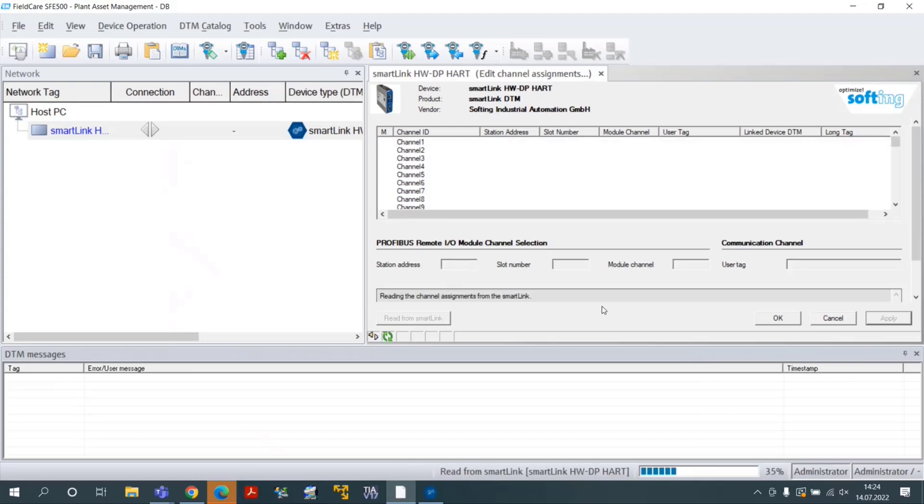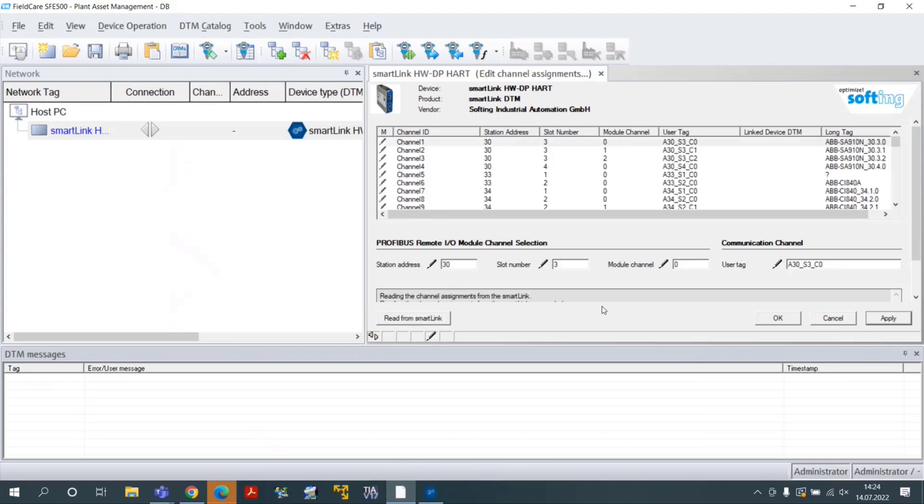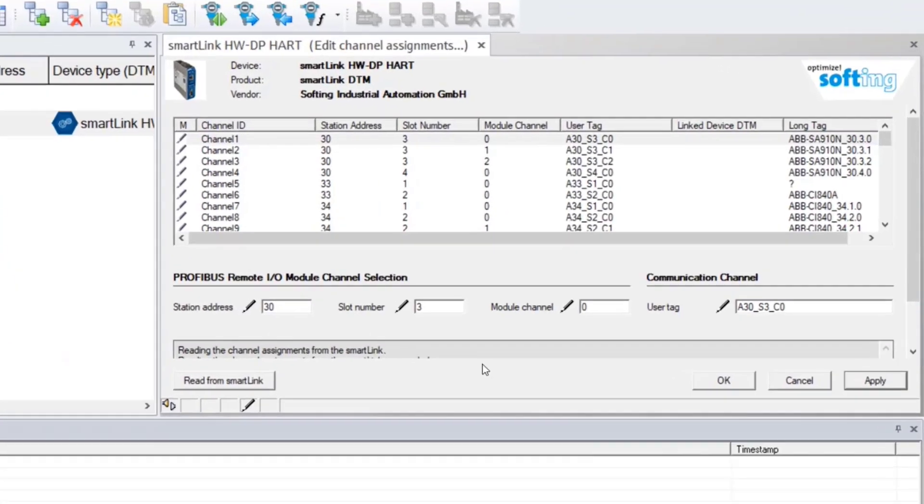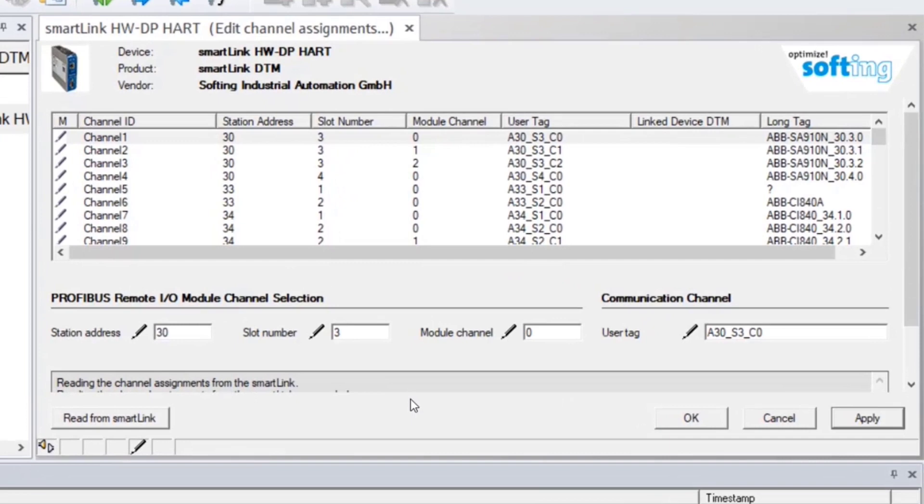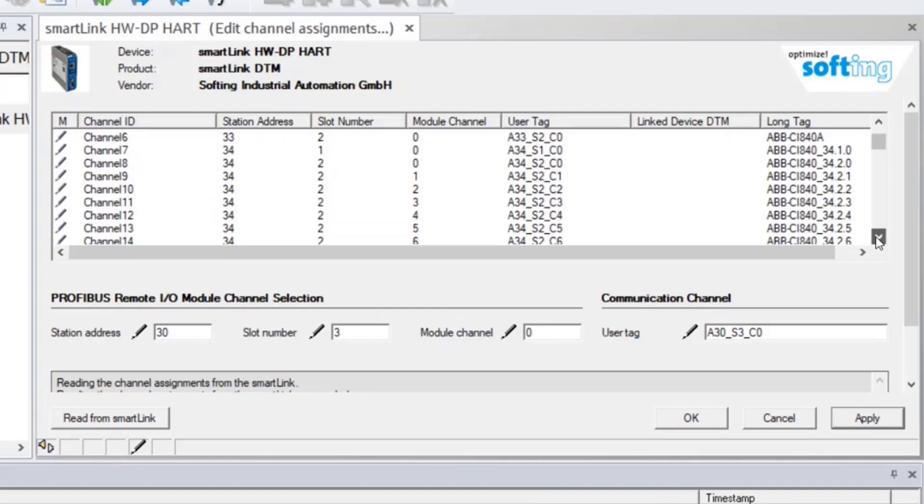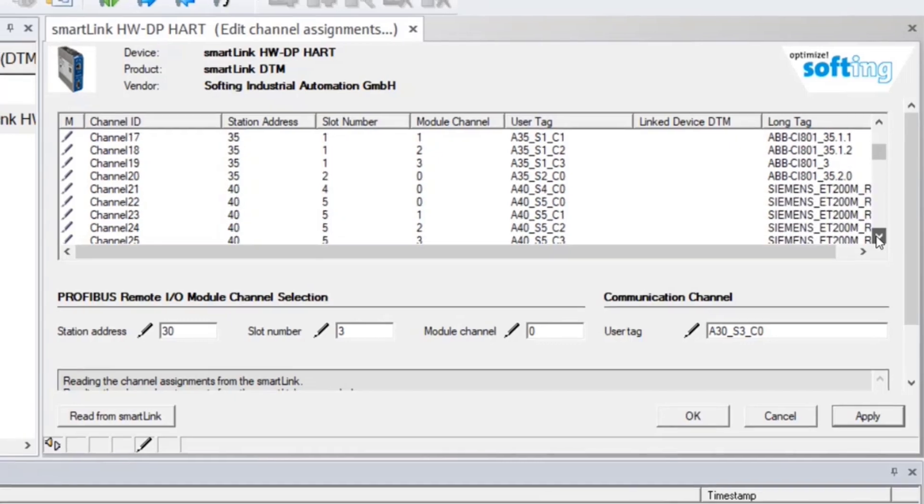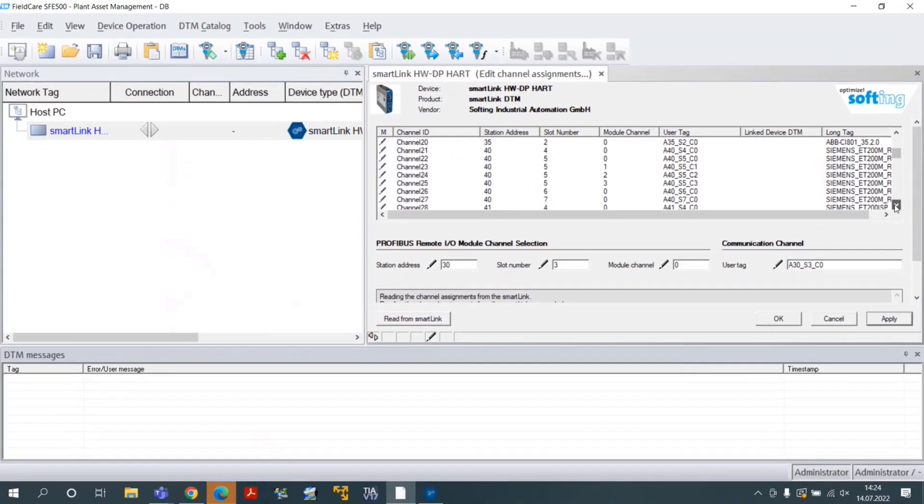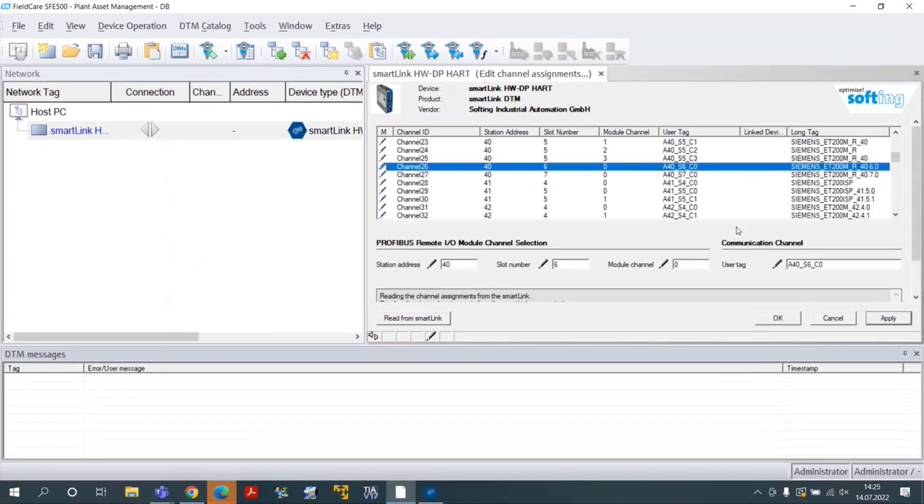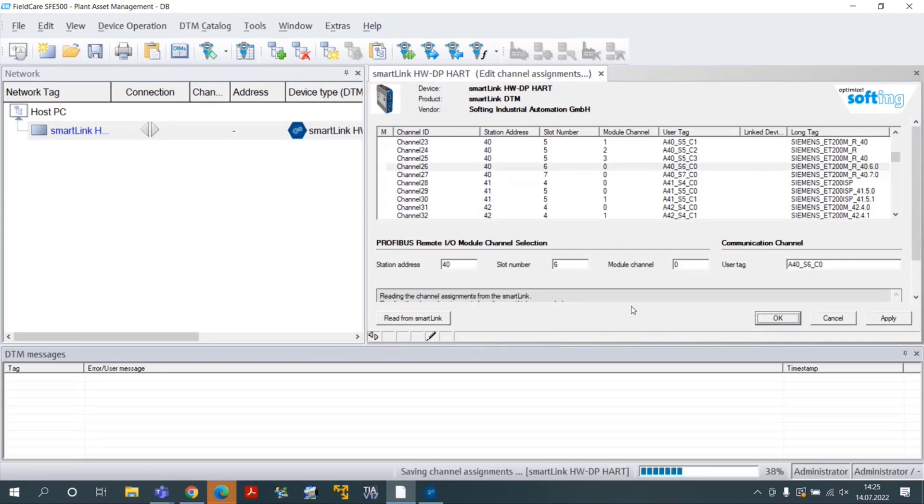This window displays relevant information about Profibus Remote I.O. Station Address, Analog Input Module Slot Number and Heart Channel on which is connected the hard field device. Click on OK to apply the configuration.